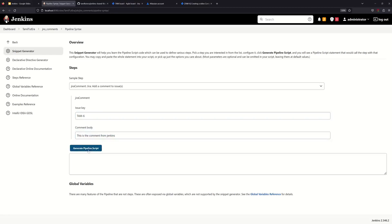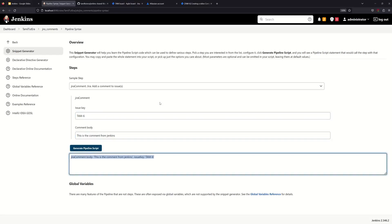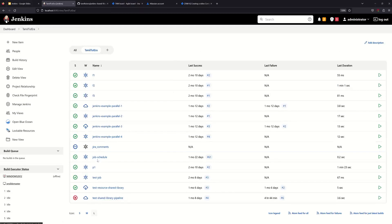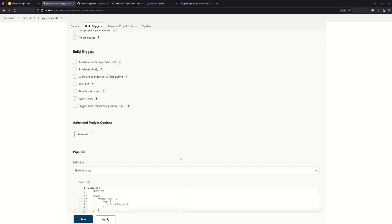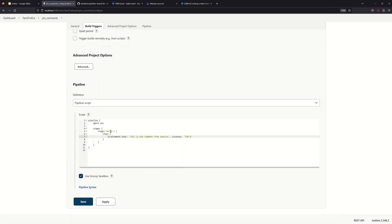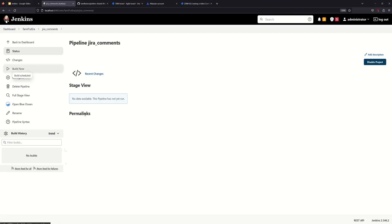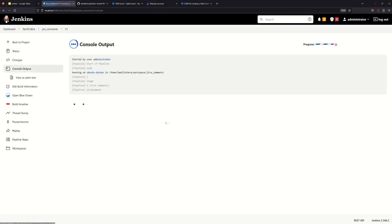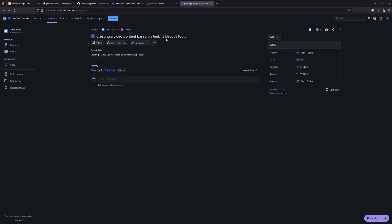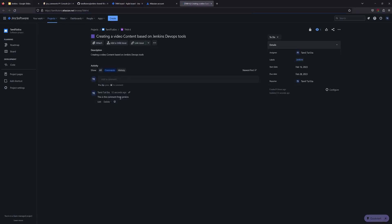This is the 'jiraComment' command — add command body. Generate the pipeline script, then copy it. Go to the Jira commands job and configure it. Paste the Jira commands body. The command includes the issue key TAM-6. Apply and save, then click Build Now.